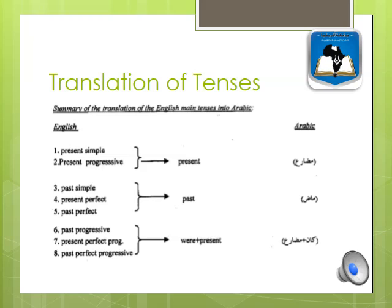On the slide is a summary of the translation of English tenses into Arabic, which Ghazala summarizes for easy understanding. If you look at numbers 1 and 2: present simple and present progressive — we translate them as present tense (mudara') in Arabic. Past simple, present perfect, and past perfect — we turn them into past tense. The translation is simply the past (madi).